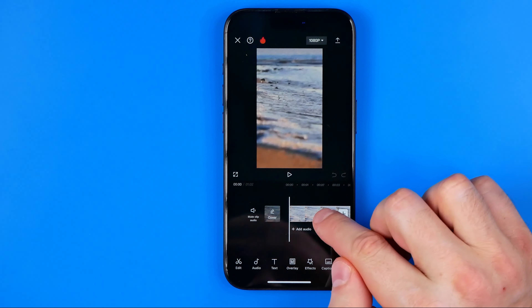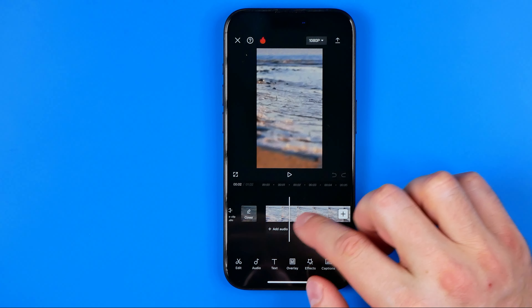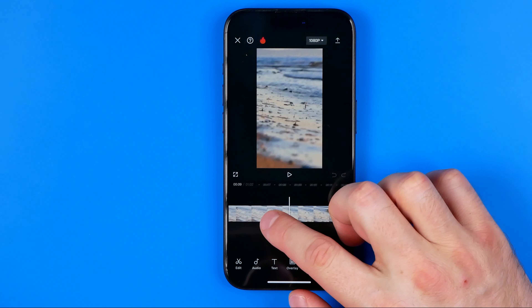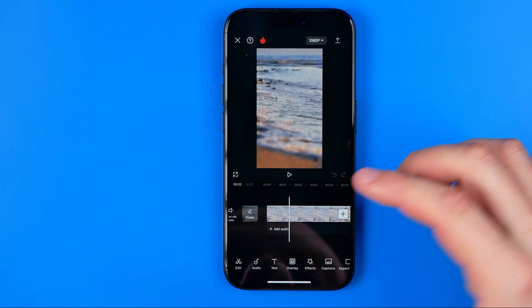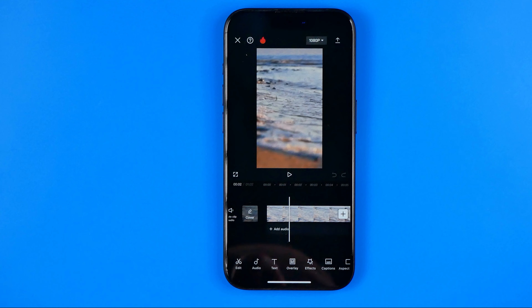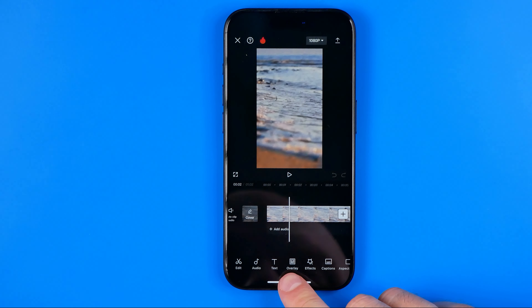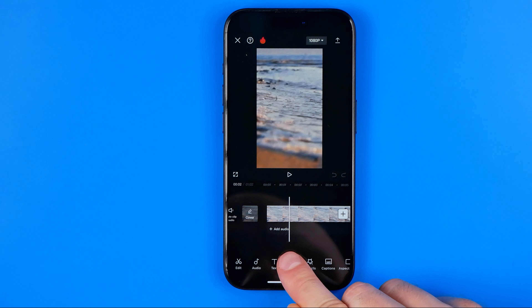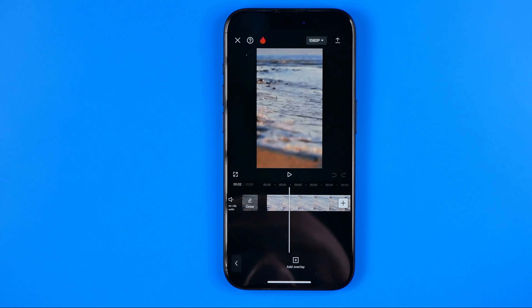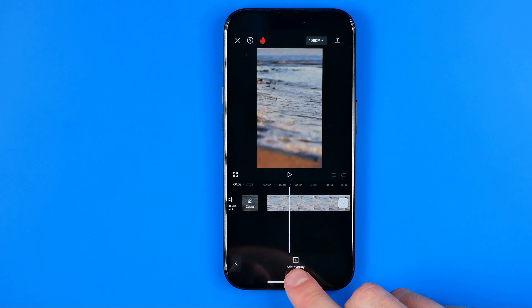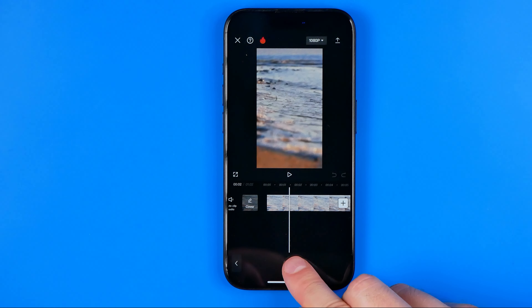Now here we got a video and we need to add a photo. To do that, first off tap right here where it says overlay, and then tap add overlay.